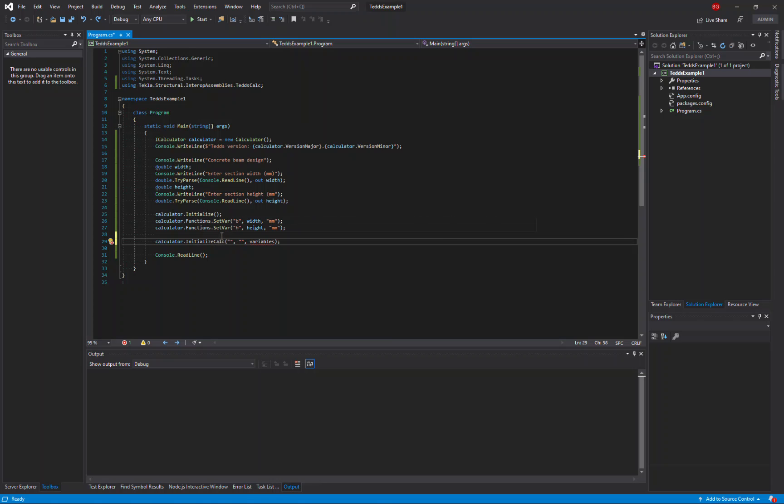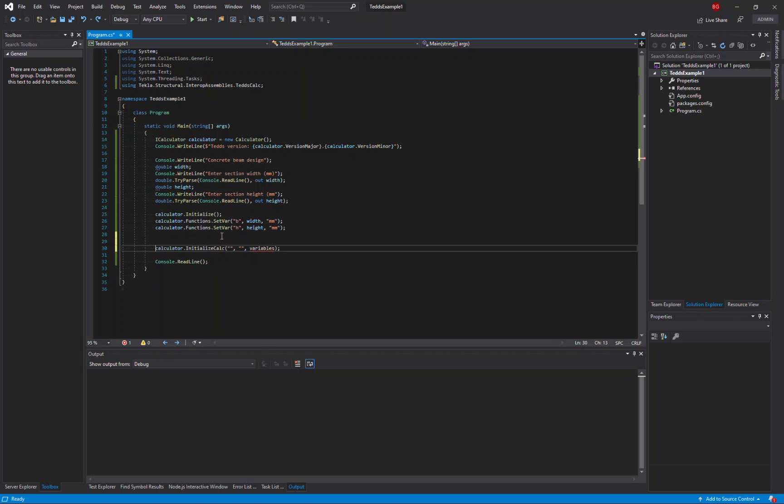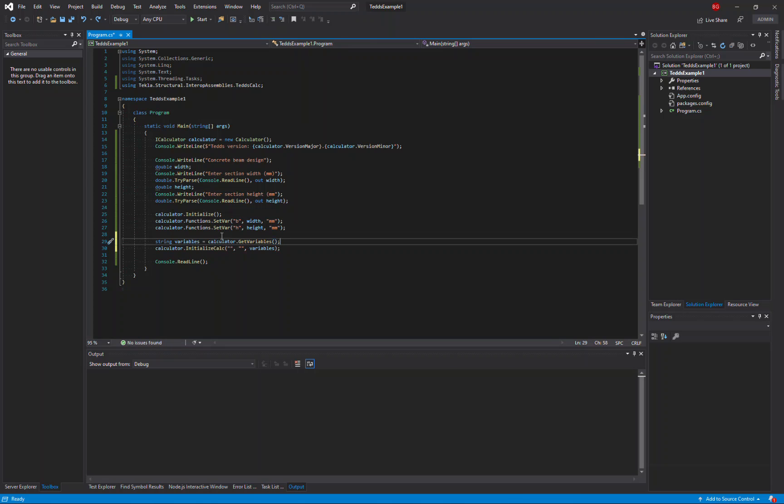Remember, initializing the calc will effectively start a new calculation. So I won't just have the values of b and h already defined. But from the first initialization, I can retrieve the variables b and h that have already been defined, and now I can use them in the initialized calc.